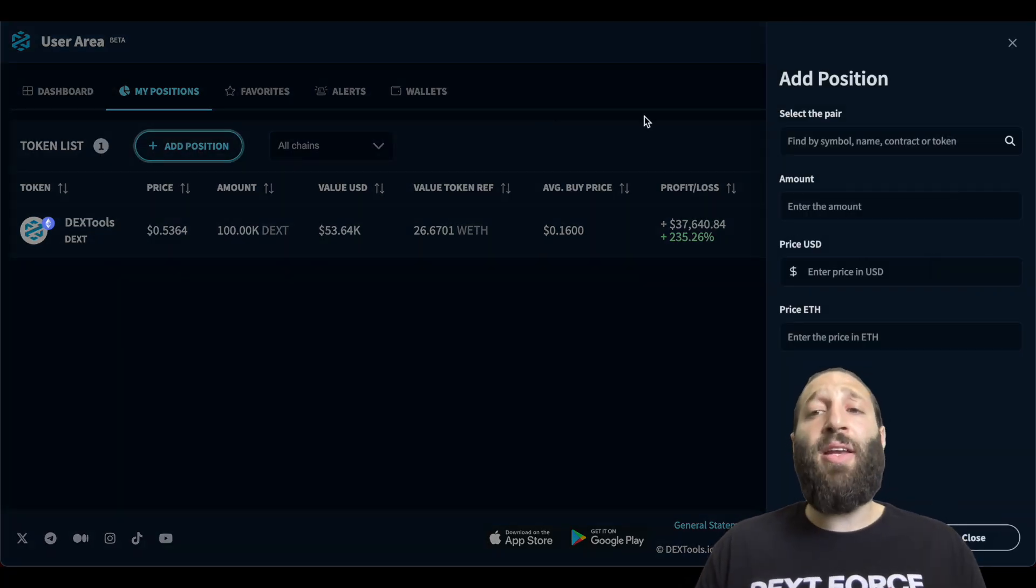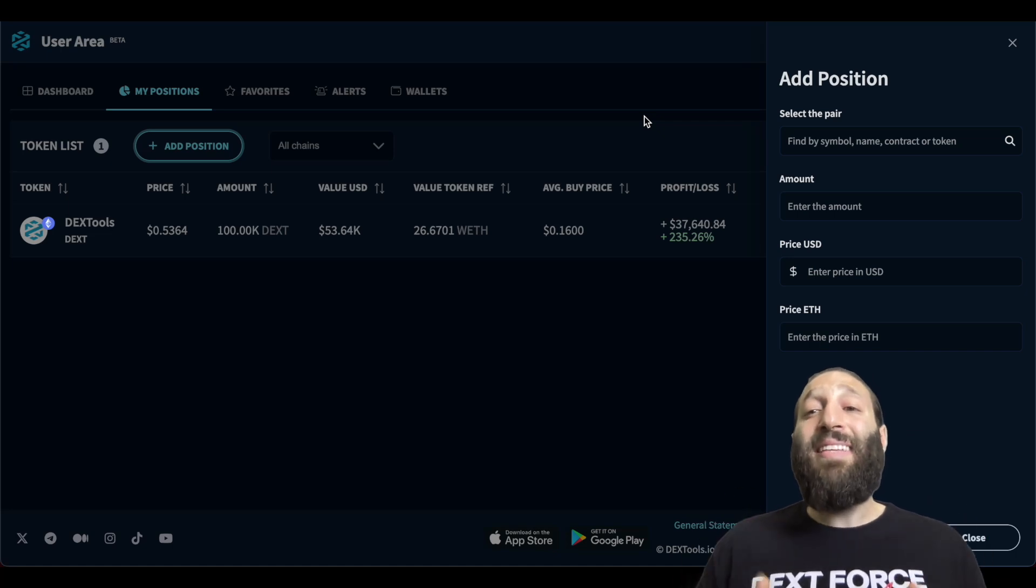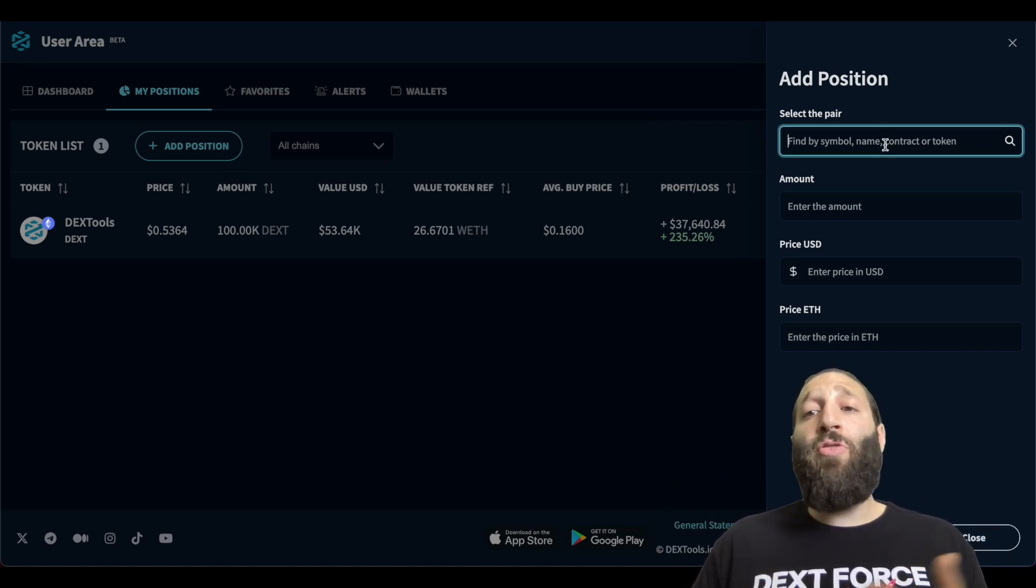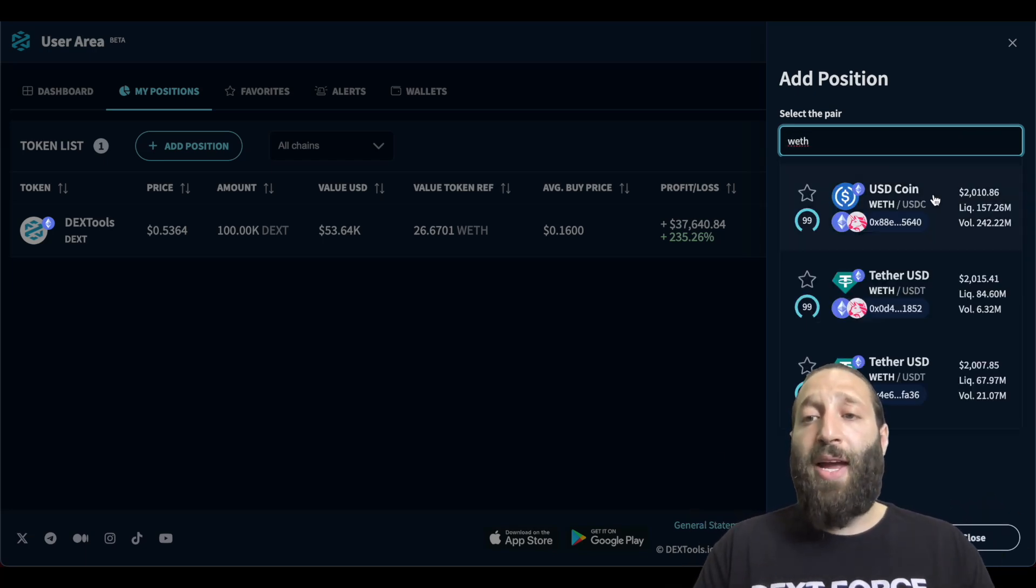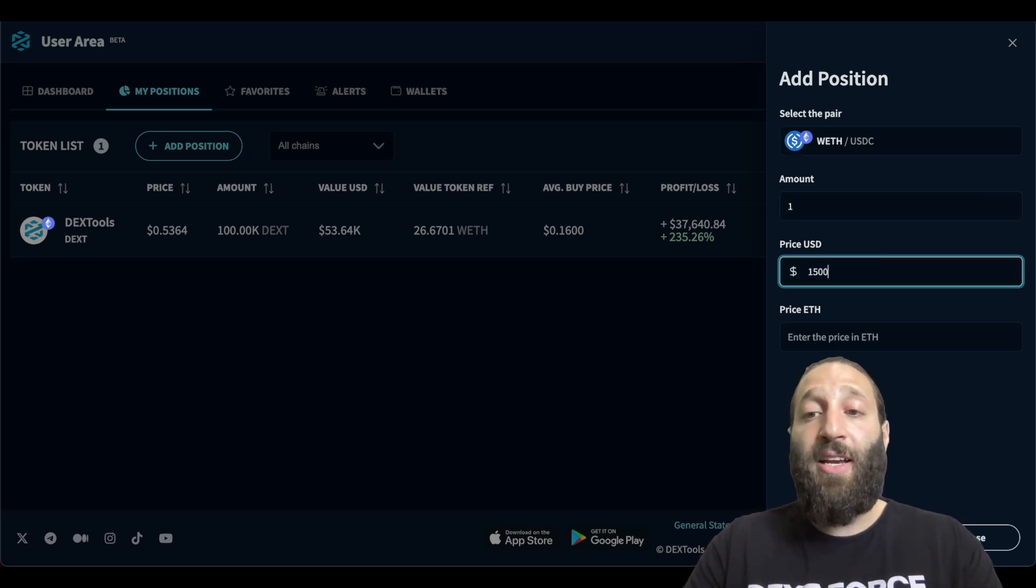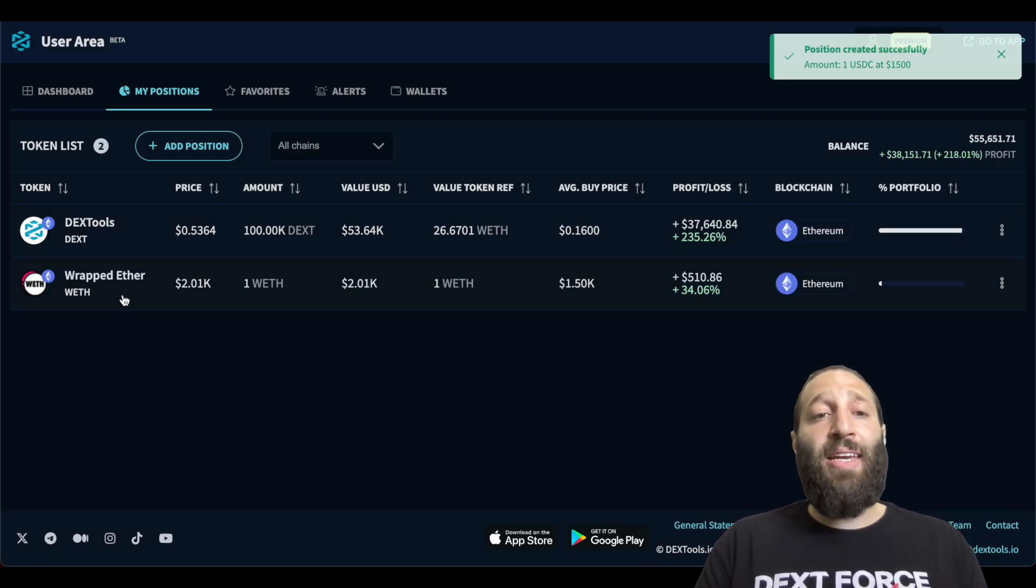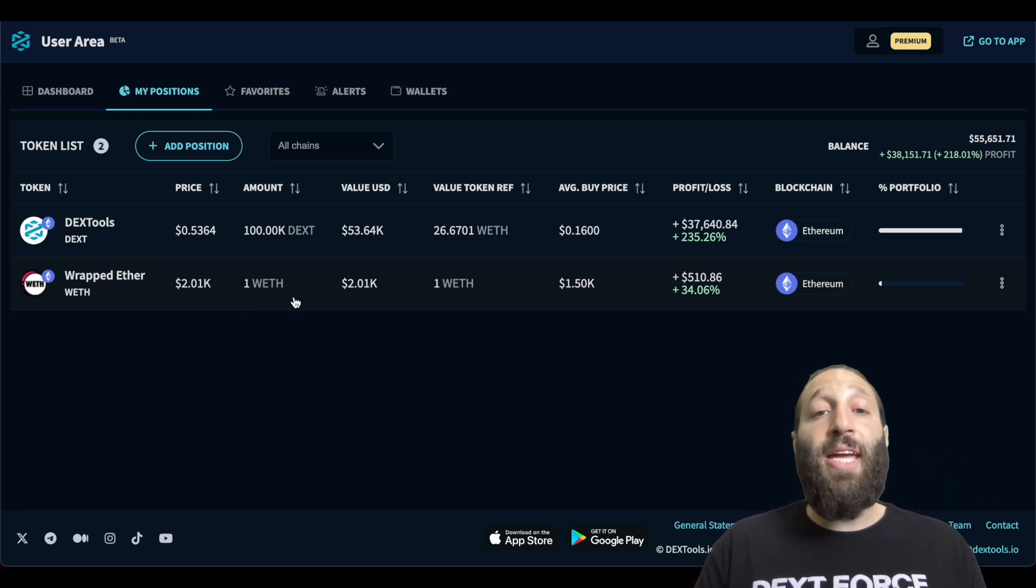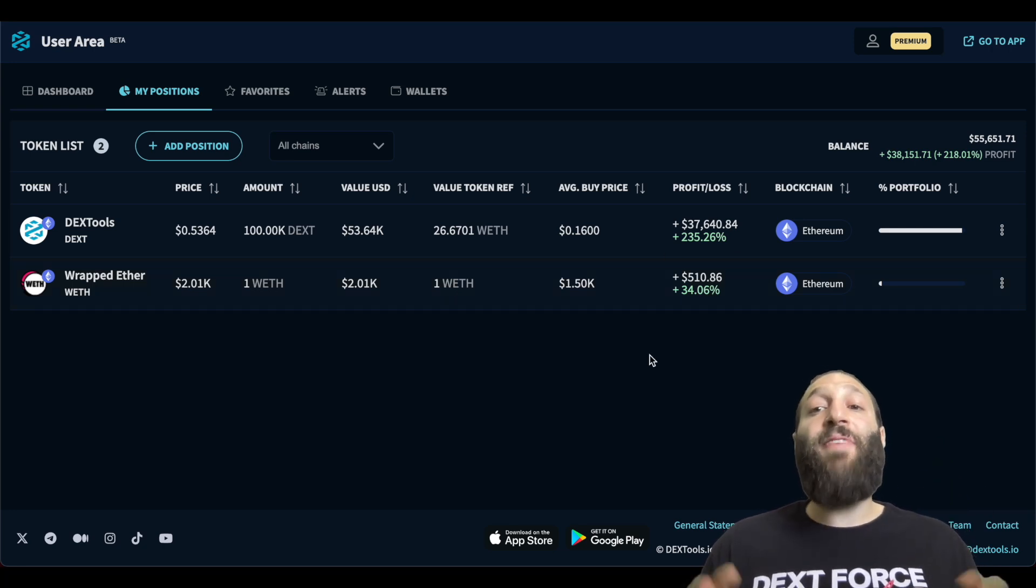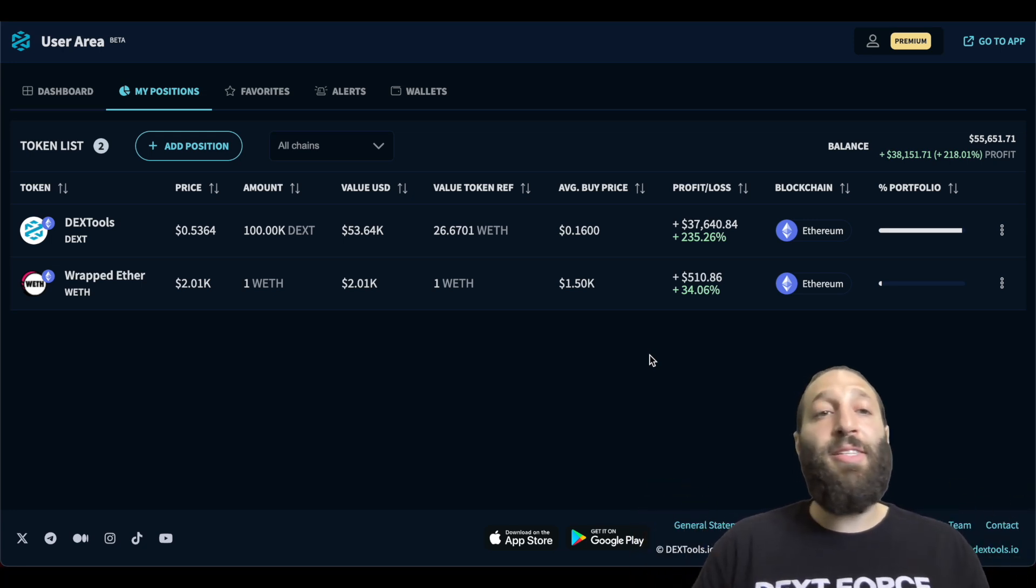So when you buy a token, you can come here, add your position and easily track it to keep track of the profit and just follow your crypto portfolio. It's extremely easy to do. Let's add Ethereum as a pair. We bought one ETH at the price $1,500 and the price ETH is one. So now you can see we just added ETH. The current price shows $2.01K. We got one ETH at $1,500, so the profit is $510 and we're approximately up 35% on that one position.